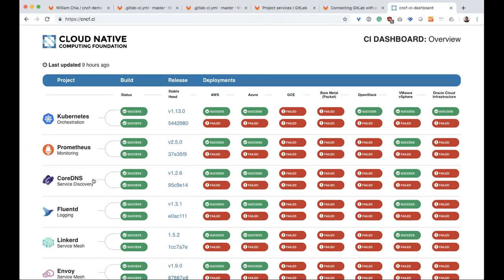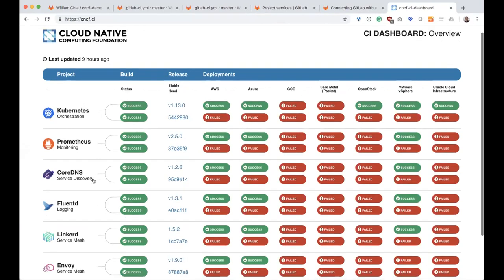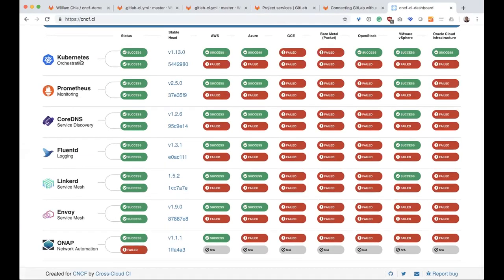They're an open source foundation that has oversight over a lot of open source projects, including Kubernetes. And so you can see here is a dashboard of the CNCF CI working group, where they do cross project, cross cloud testing on a lot of different projects. Kubernetes, Prometheus, CoreDNS, FluentD, Envoy.